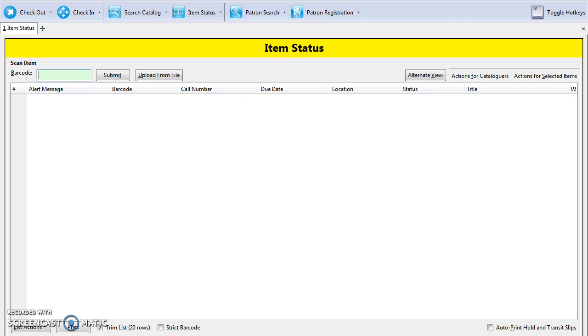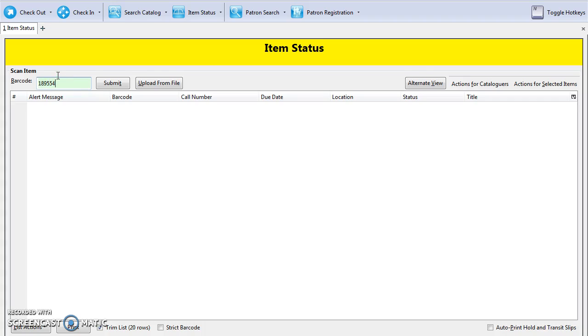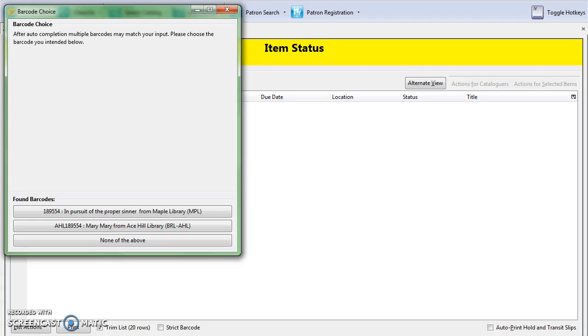When a barcode is scanned for which there are multiple matches, a pop-up will appear. Choose the barcode and title or barcode and patron combination that matches the item you are scanning or the patron you are working with.